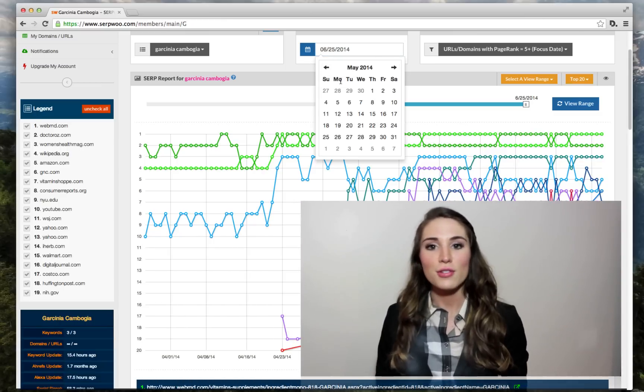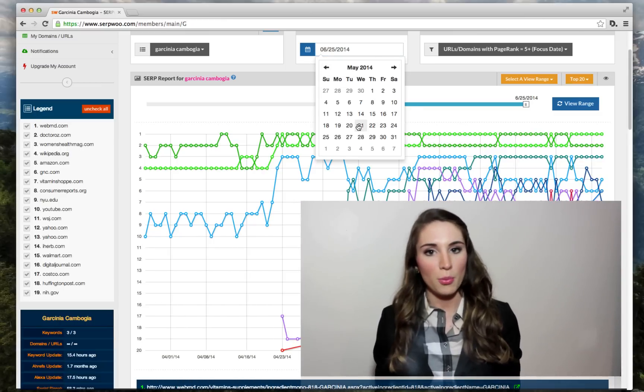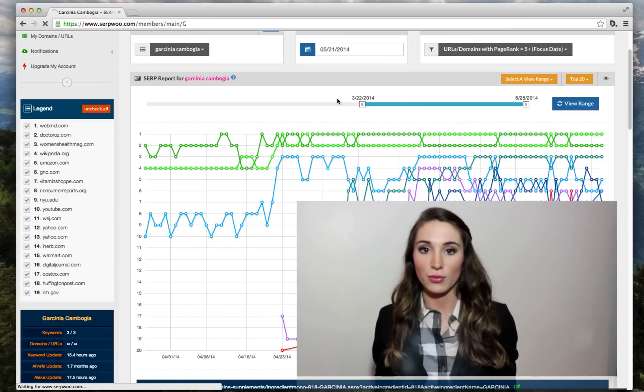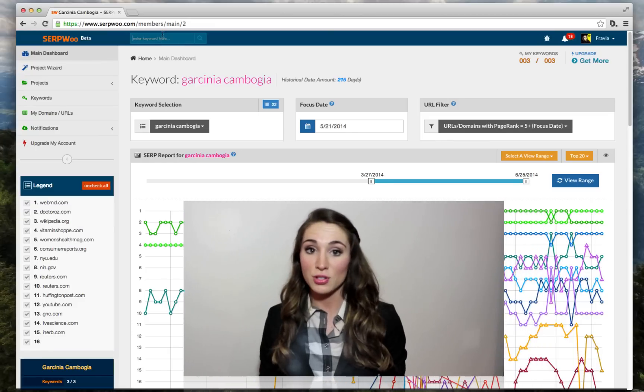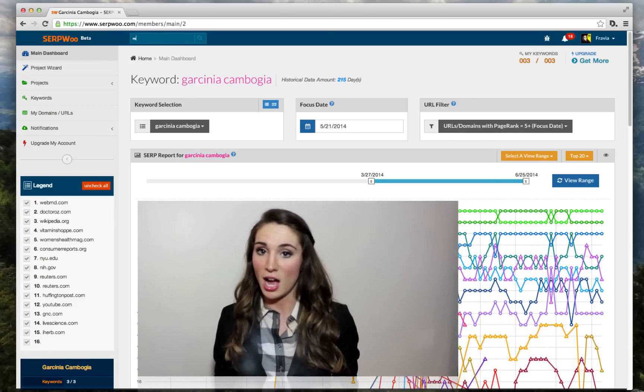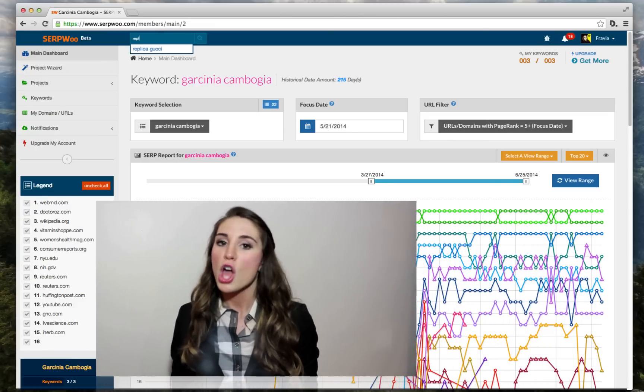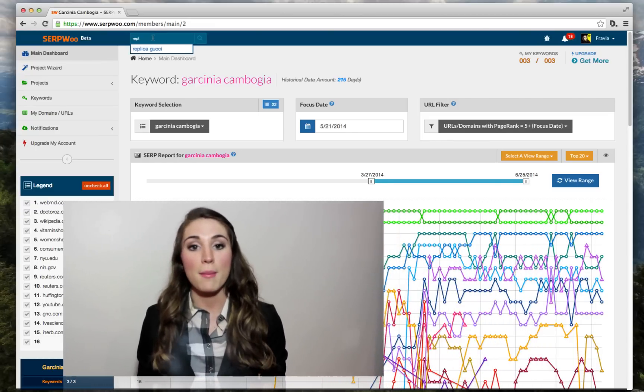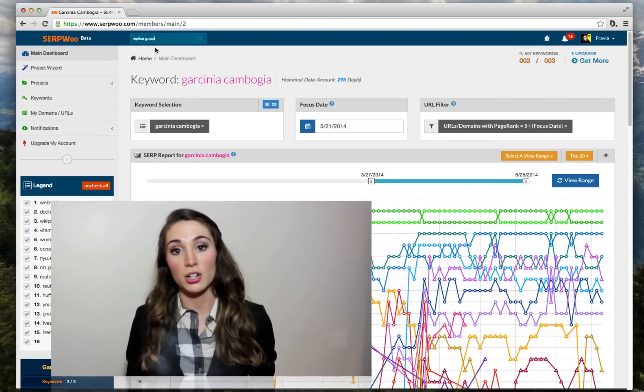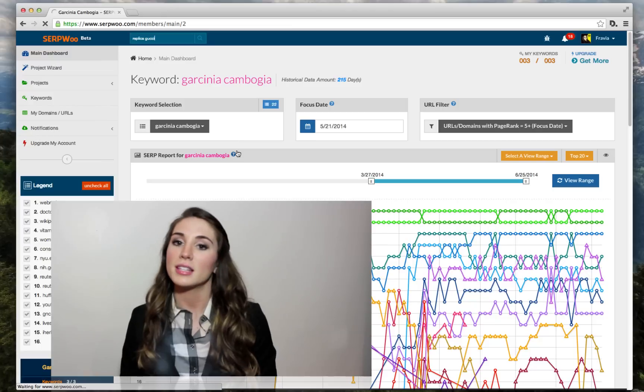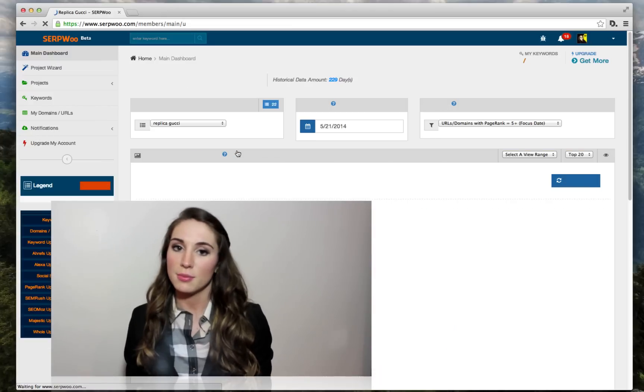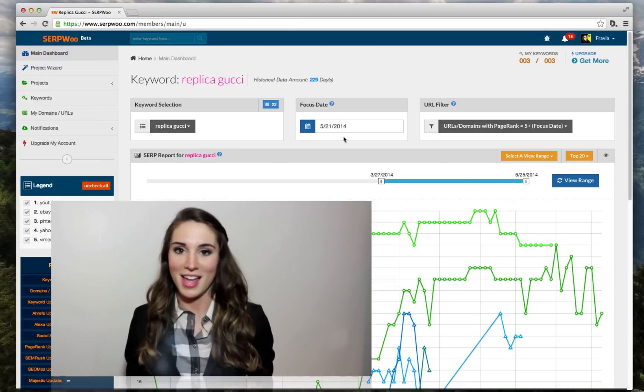To give you some quick bullet points of what we do for you, one, we track and archive the top results for your niche automatically. No need to input new competitor URLs. Just input the keyword you want to monitor and you're done.